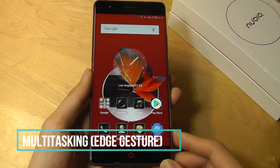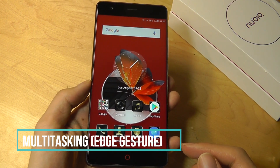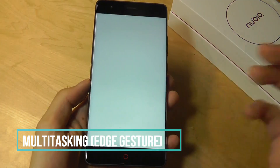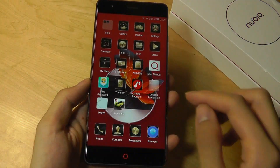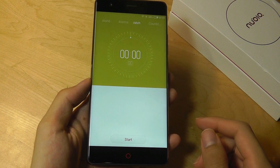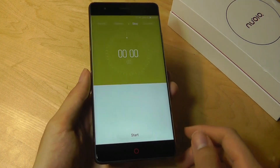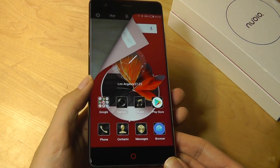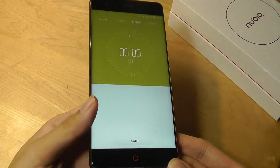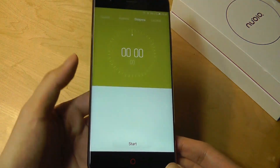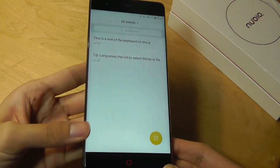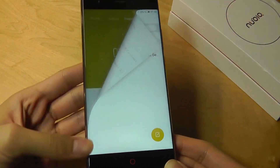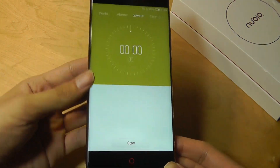Tip number one is controlling and multitasking using the super slim side bezels. You can open up a number of different apps, and if I want to switch between those apps, all I need to do is flick my hand on the side, and it gives me a turning page animation that brings me into the previously opened application one by one. I can also switch the other way around by swiping downwards.